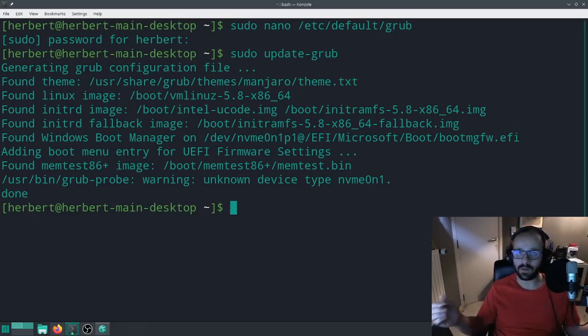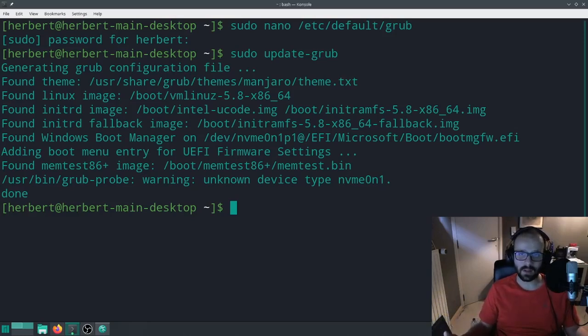So there we go. That was all that was needed. A couple of seconds to fix this problem.